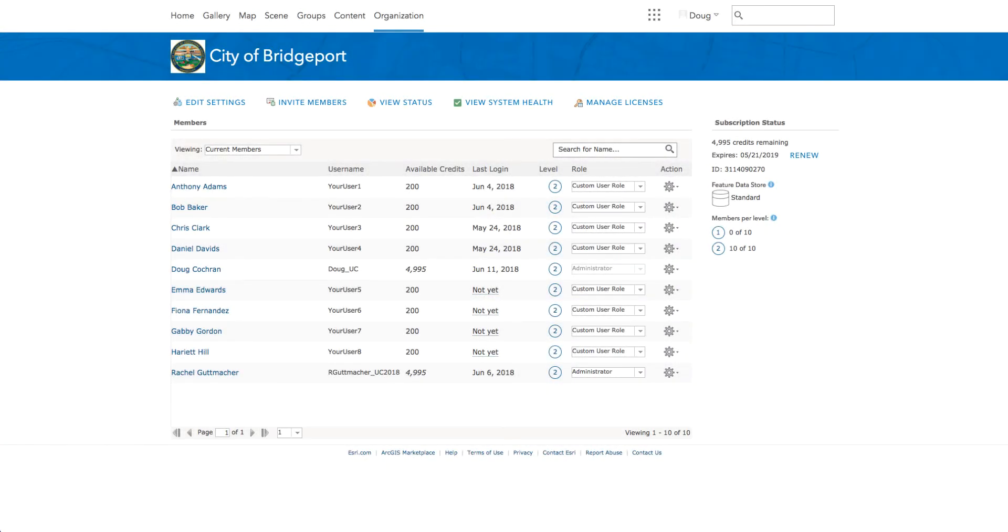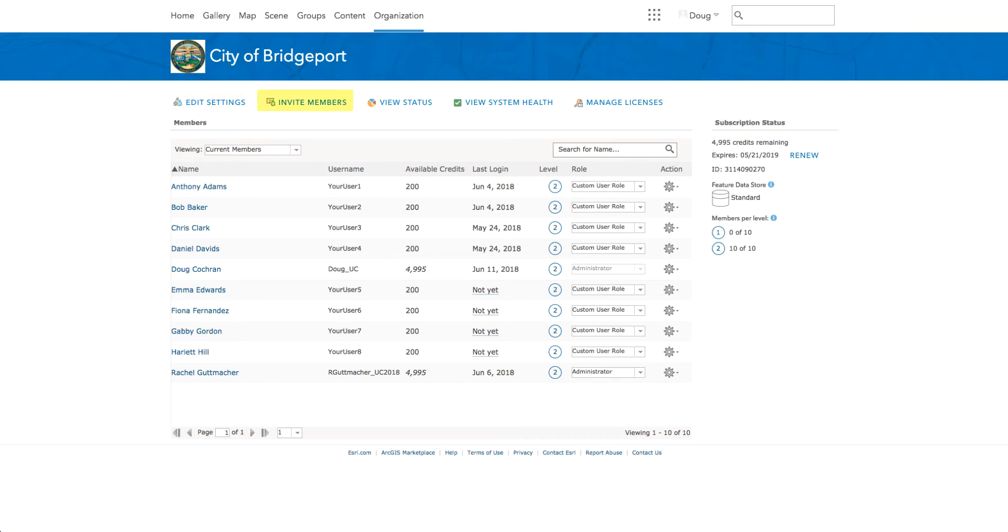In the previous release of ArcGIS Online, here's what the organization page looks like. I'm sure most of you are familiar with this organization interface. We list information such as members and subscription status with links at the top and navigate to other organization pages for editing settings, inviting new members, viewing status, system health, and managing licenses.